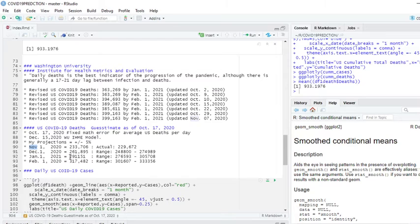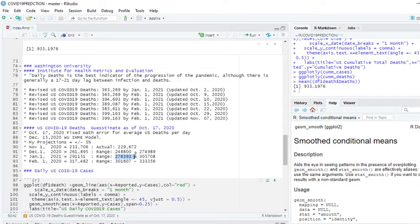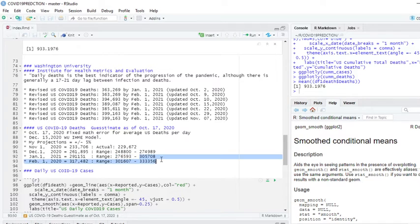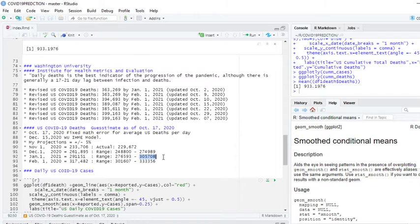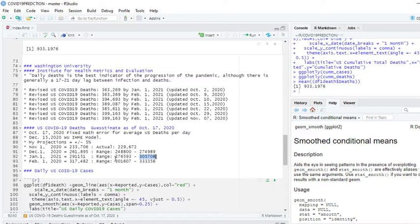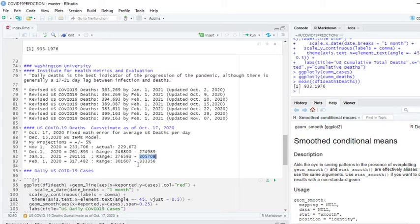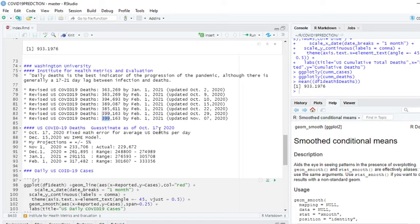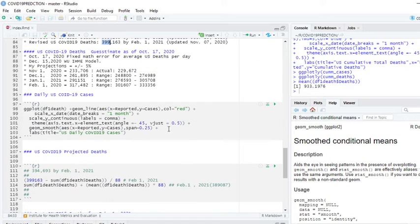By January 1st, 2021, I'm predicting 291,151 with a range of 276,593 to 305,708. February 1st, I'm predicting 317,482 with a range of 301,607 and 333,356 deaths by February 1st, which is significantly lower than 399. But we'll have to wait and see what happens.